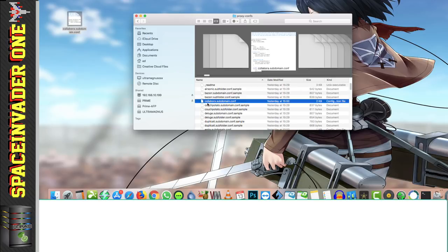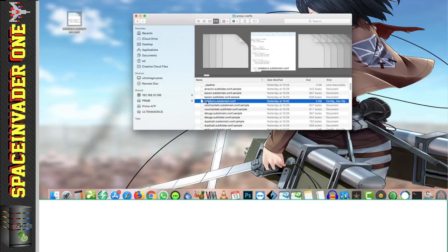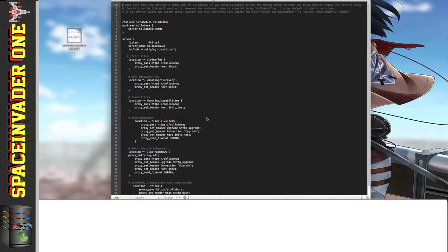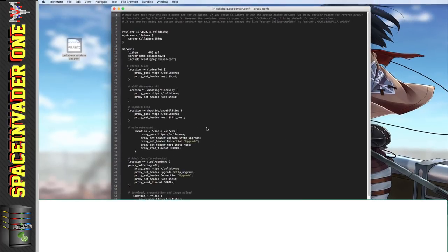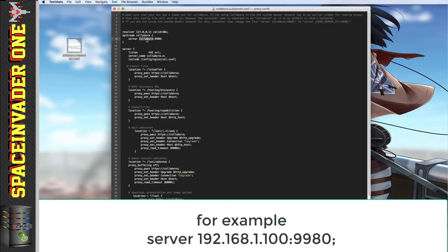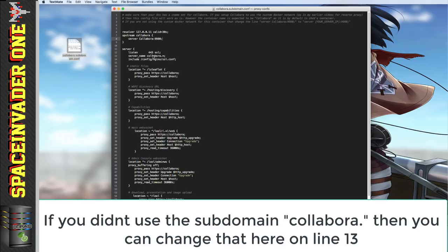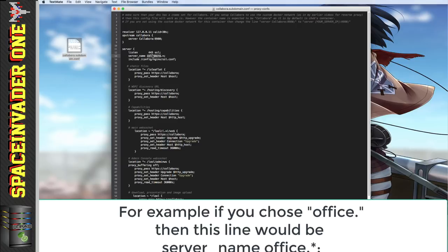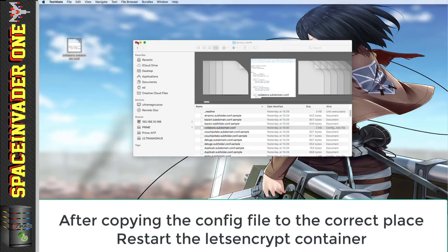But before we do that, let's just have a quick look inside the configuration file and see the two variables that we can change should we need to. Firstly, if you're not using the custom Docker network, then you're going to need to change this here to the IP address of your Unraid server. And also the other thing to look at here is the server underscore name. This is set to collabora dot. So so long as your subdomain is collabora dot, whatever your domain name is, this will work. But if you're using a different subdomain, then you can change that part here. Okay, so let's close this file.